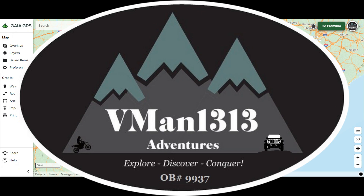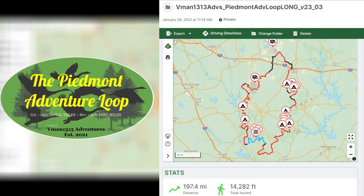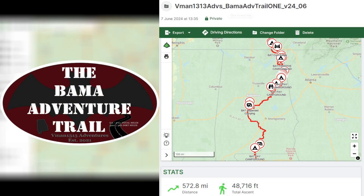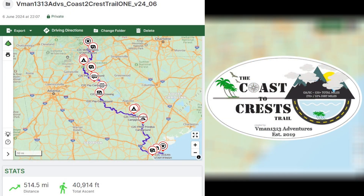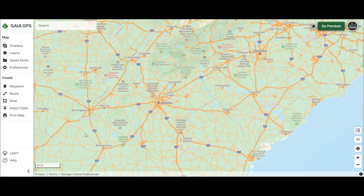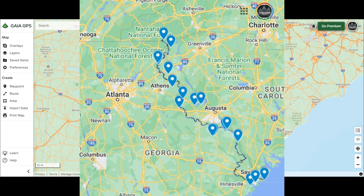What's up everybody, it's vman1313 and welcome to today's 'Hey vman, how do you make your routes?' video. I get asked all the time how I create my routes, what I use to create them, how I make them into GPX files. If you've watched my videos, you know I don't really like the Gaia app — it's not for me, it doesn't do things the way I want — but the Gaia desktop is a whole other story. I used to use Google Maps but there's a flaw that makes it not as easy as Gaia.